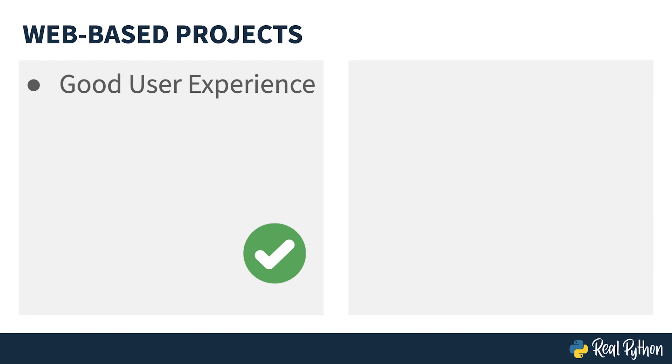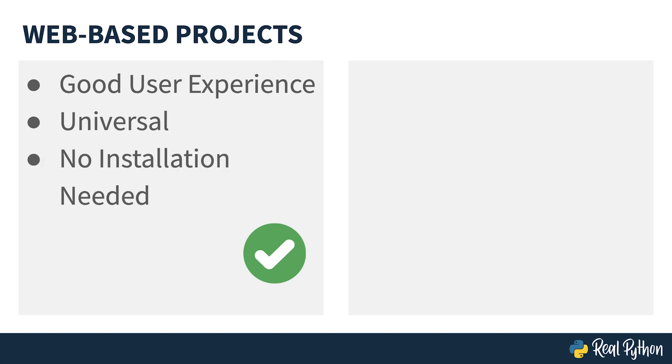Now let's take a look at some of the pros and cons of web-based projects. They have a good user experience—most people are used to using web apps and don't even think about the fact that they're interacting with a program. There is near universal accessibility—anyone who has a computer with an internet connection will be able to access your app.